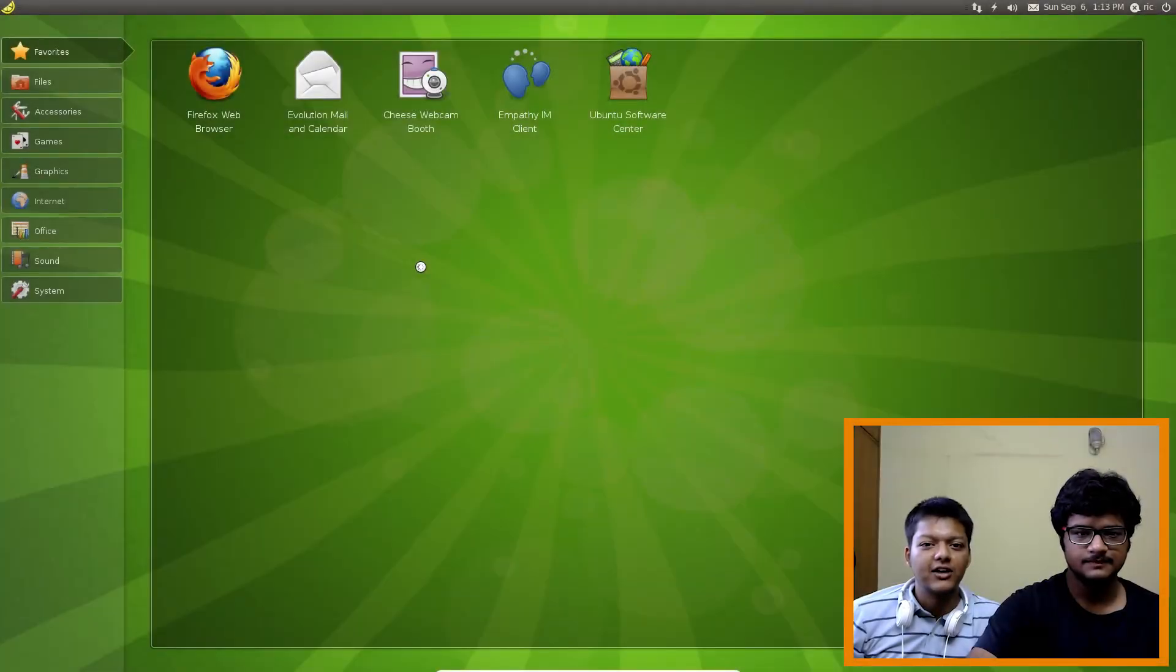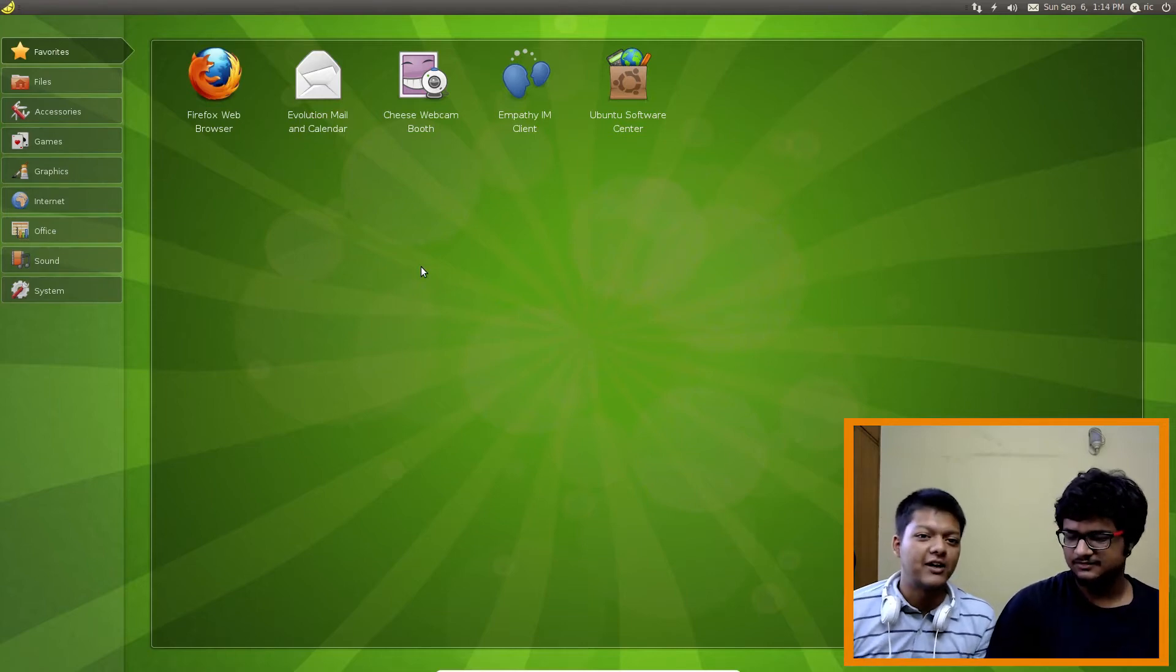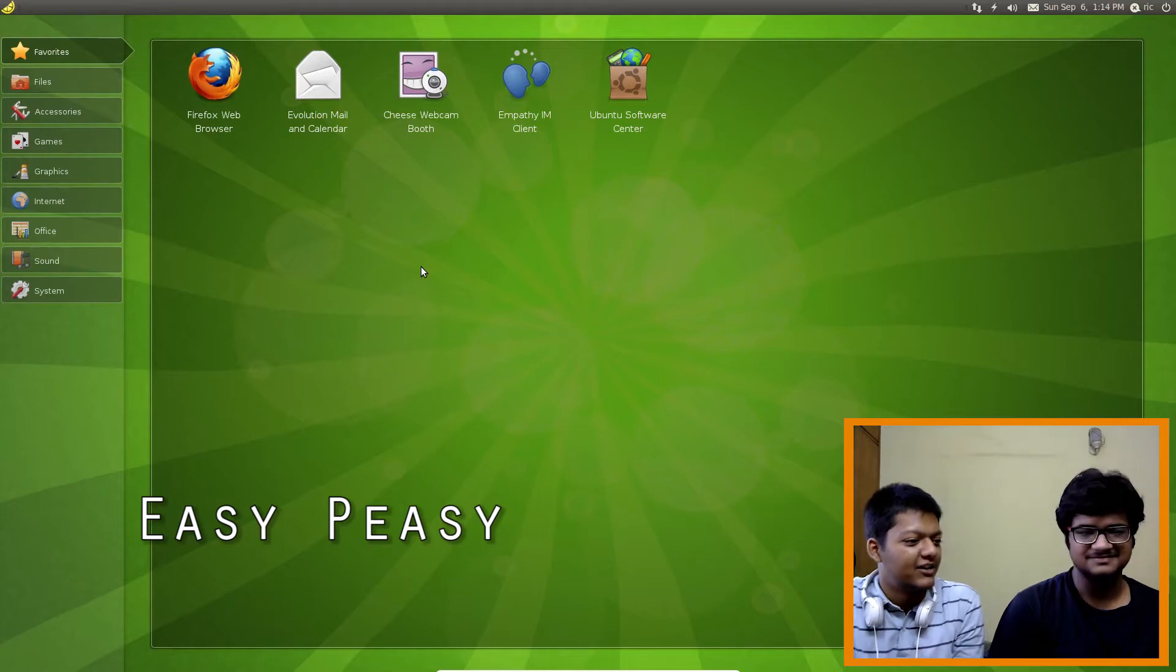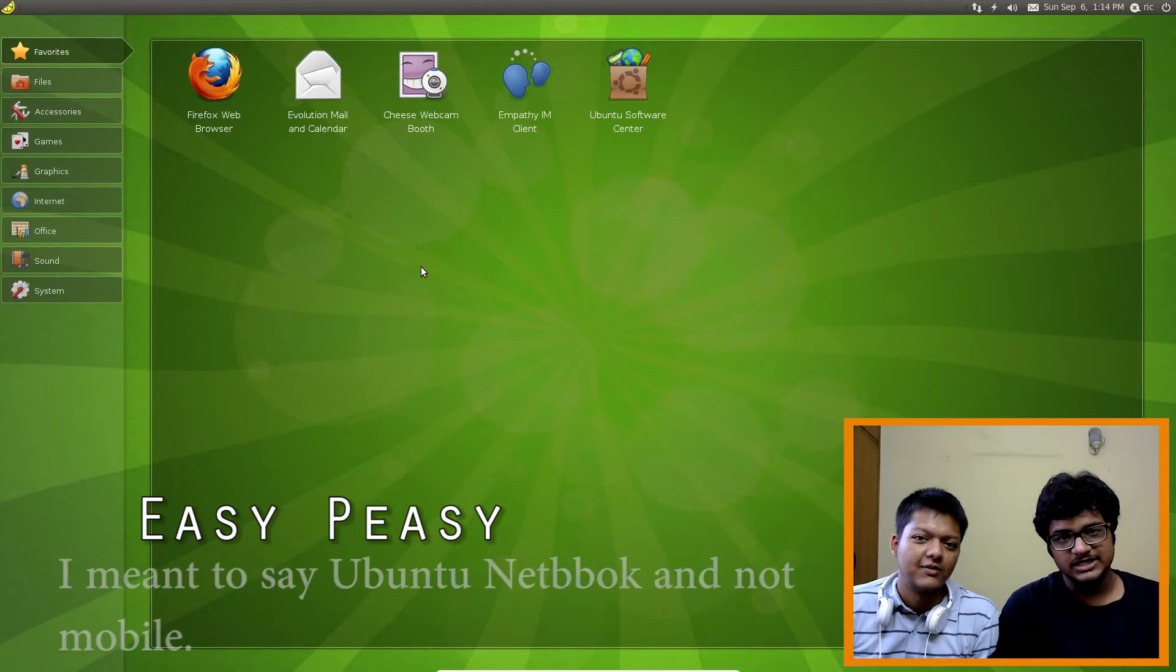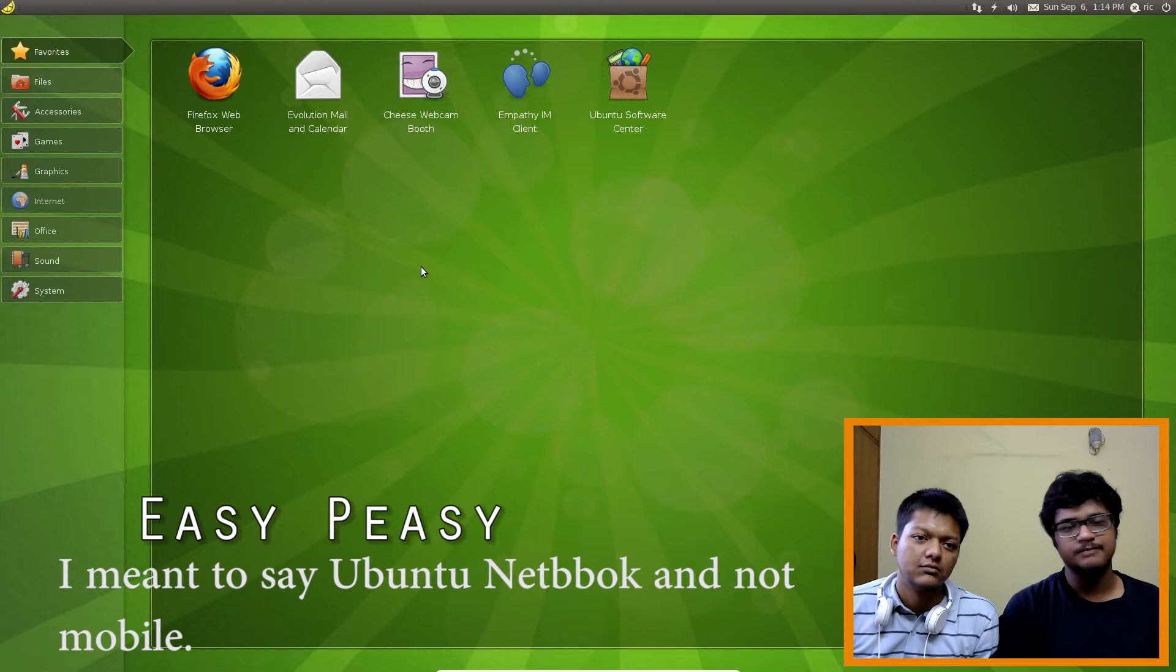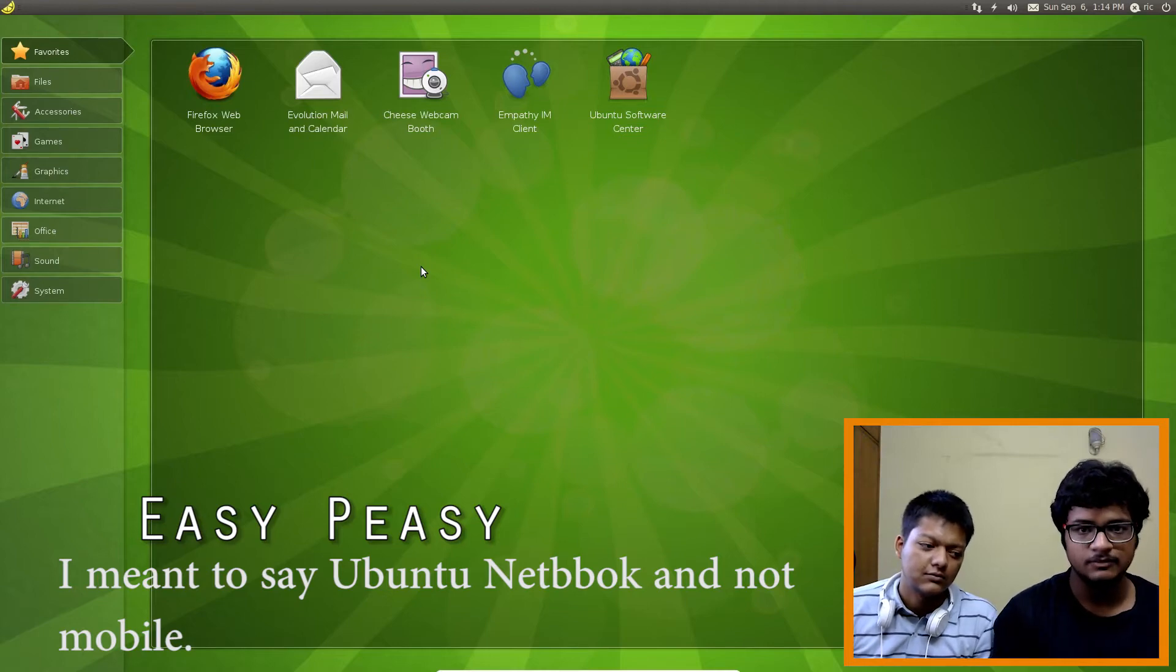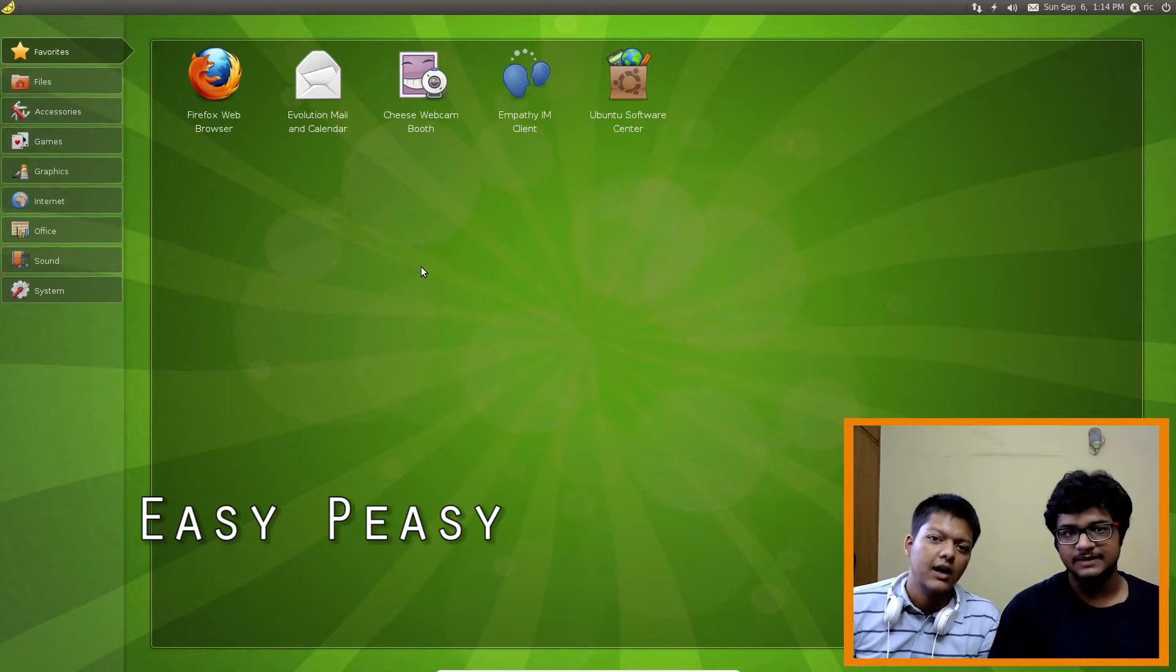Okay, so our next operating system has a name which is weirder than the operating system itself. Yes, easy peasy. Now back in 2010, Ubuntu came out with its mobile operating system. So some people got together and created a branch of that Ubuntu mobile OS from Ubuntu 10.10 and named it easy peasy.